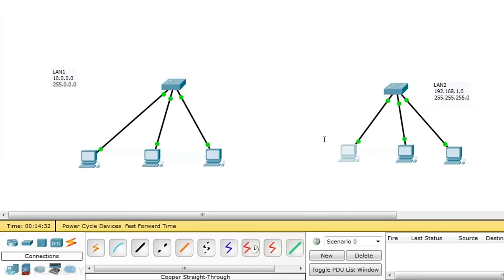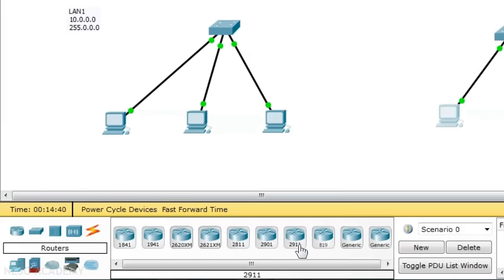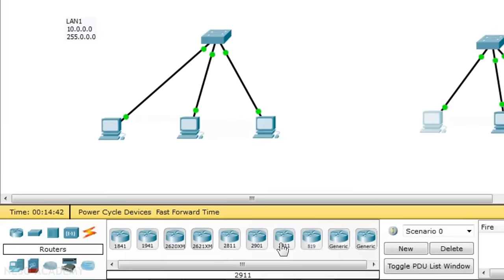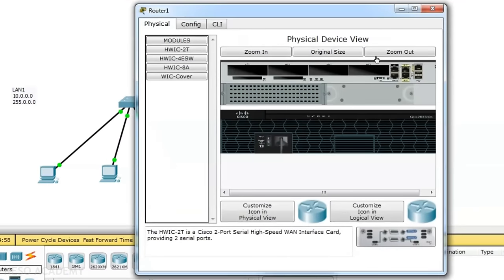Now we will bring a router into our scenario. Going to the routers section, I will choose the 2901 router and place it in the workspace. We need to go to the physical view of this router. There is a power switch which is currently in the off state — clicking it turns the router on.